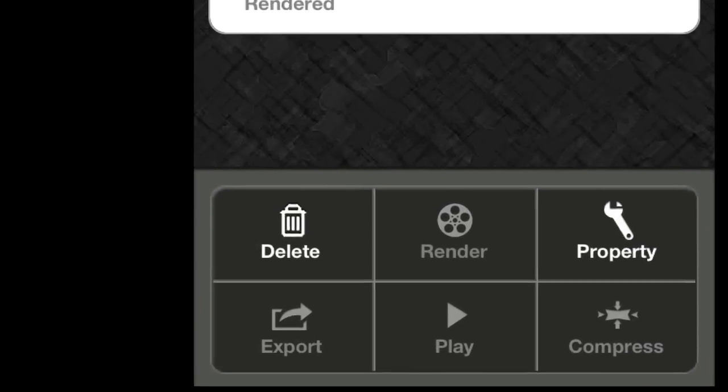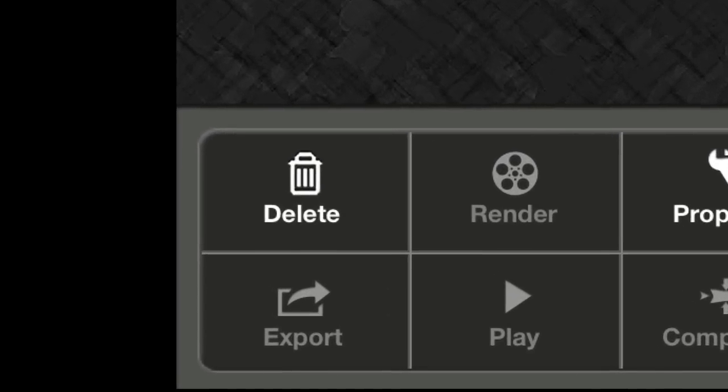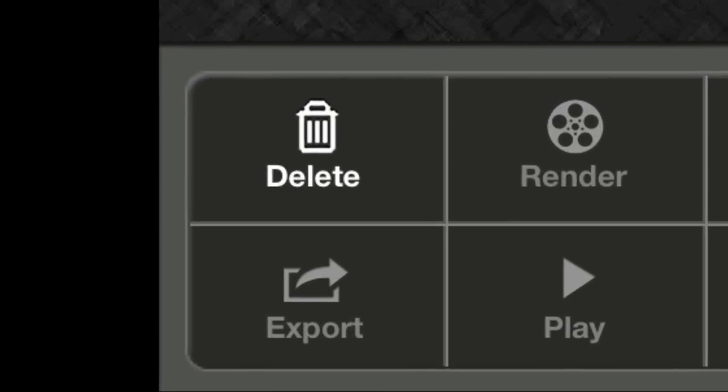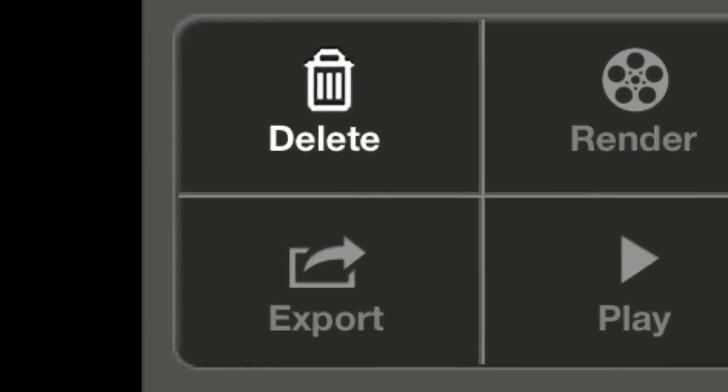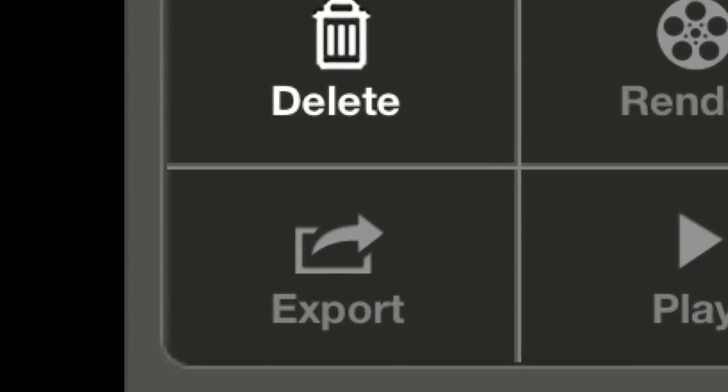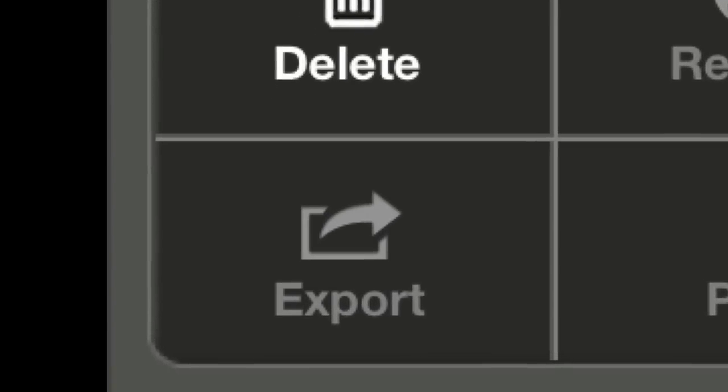And then, after you renderize it, you can either export it by email, Facebook, YouTube, and many more.